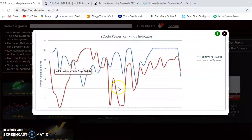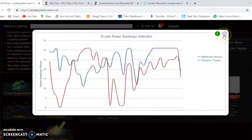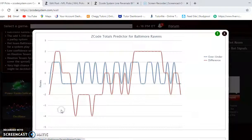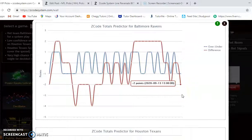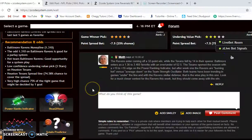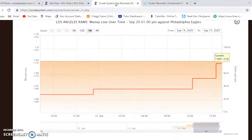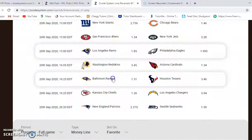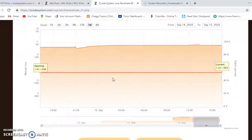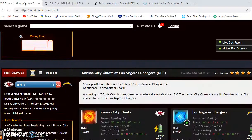Looking at the power ranking indicator, Baltimore started the season at plus 16 and Houston at plus 19, though that will change after last week's performances. On the totals predictor, both Baltimore and Houston are trending in games playing under the line. Baltimore's very difficult defense makes it hard to move the ball, so I would bet the under. Checking line reversals, it opened at 1.41 and moved slightly down to 1.31 — a strong indication Baltimore will win, and they should walk away with this one.